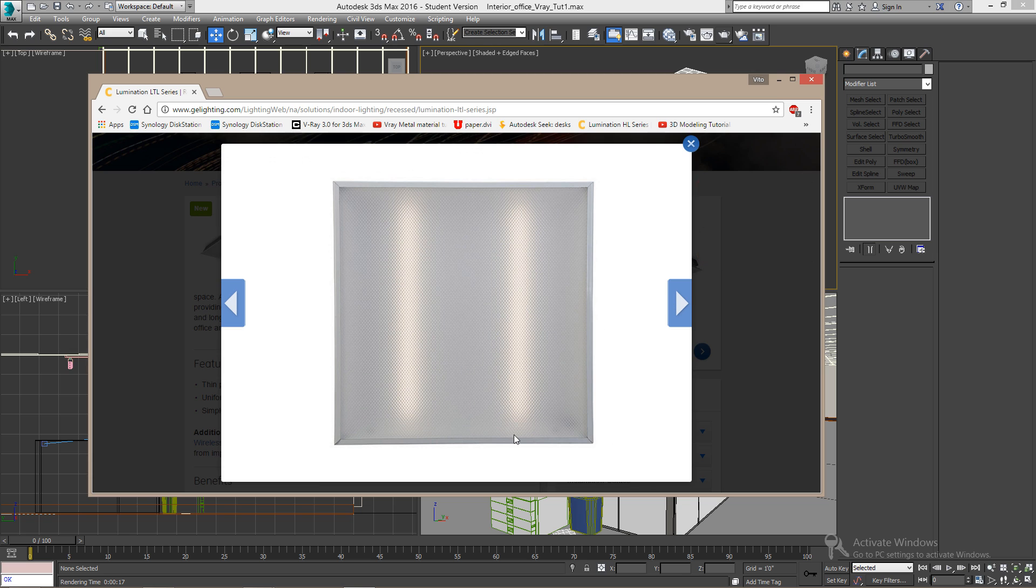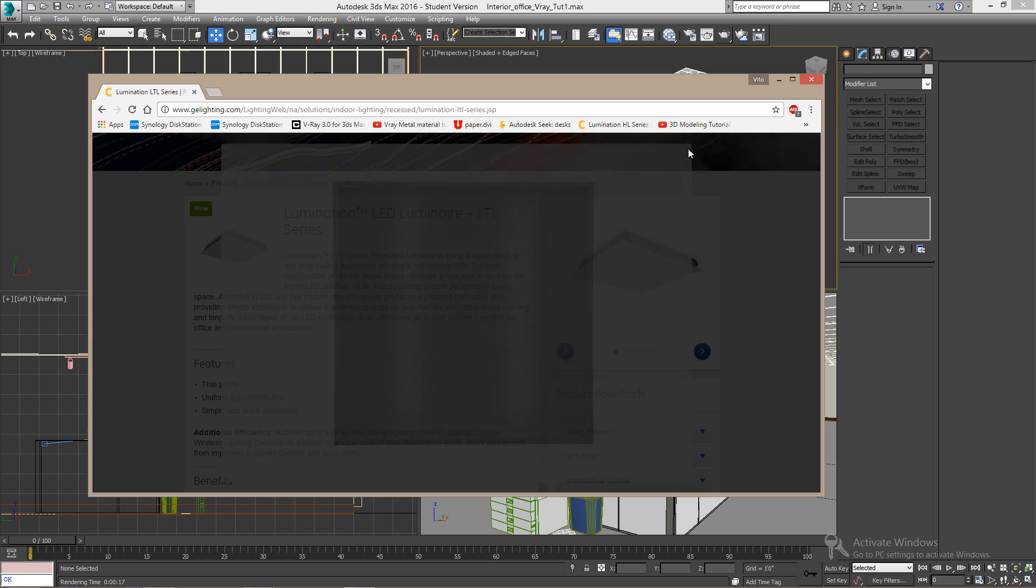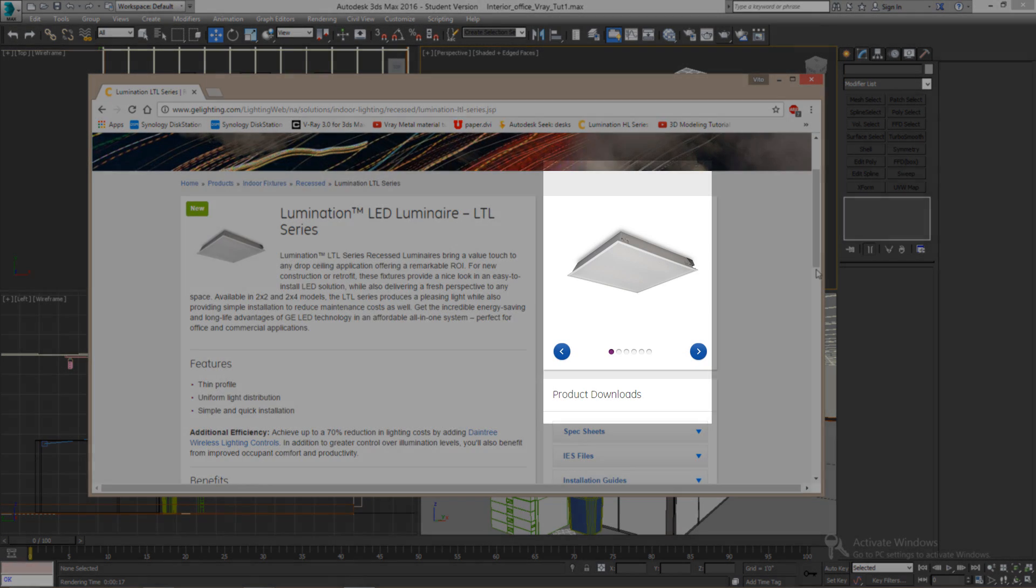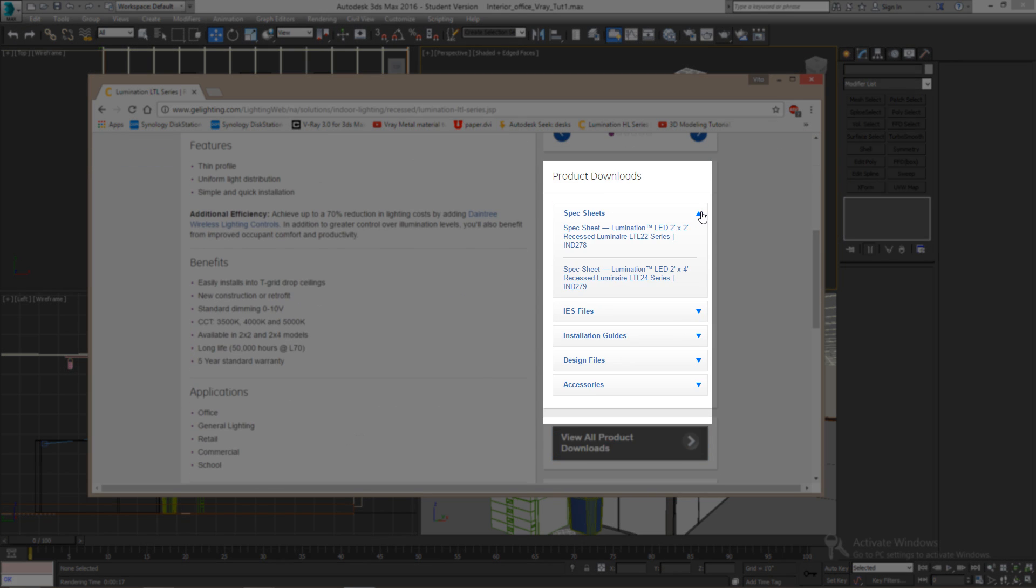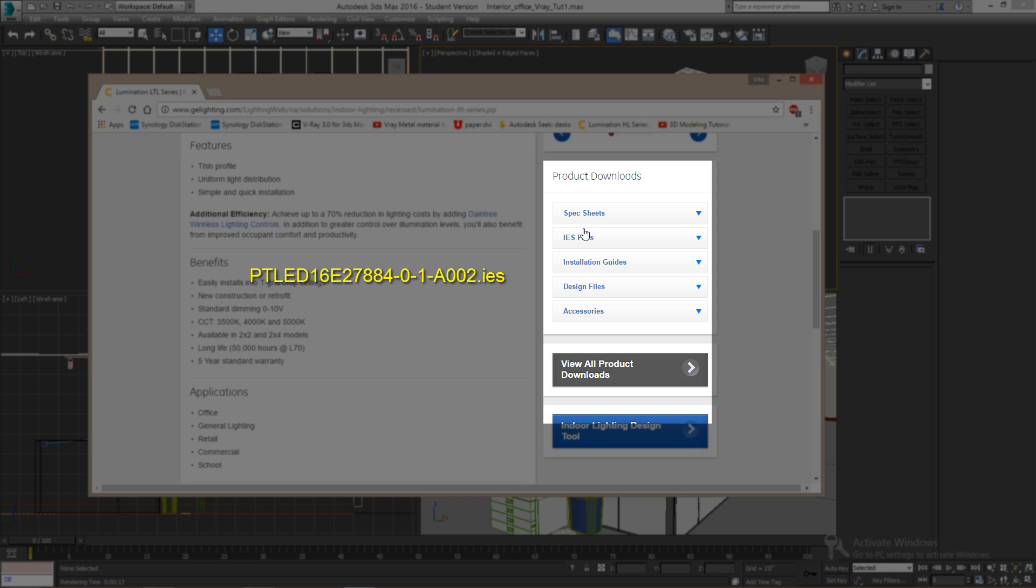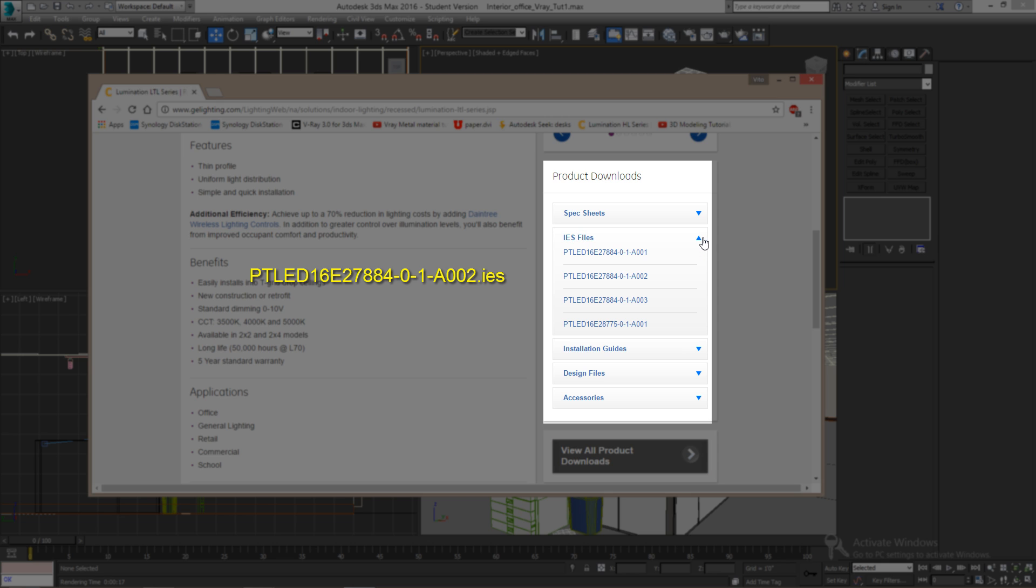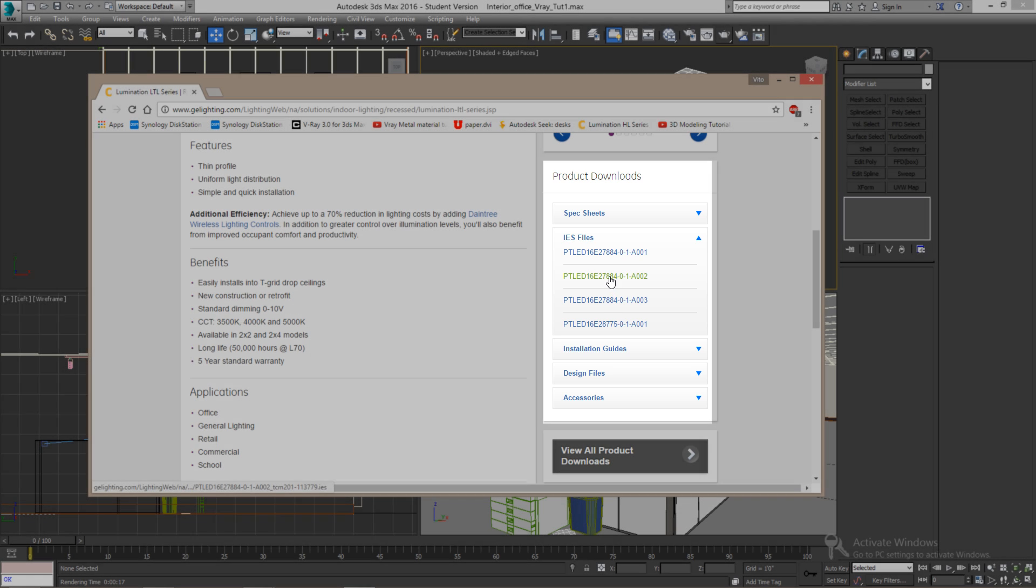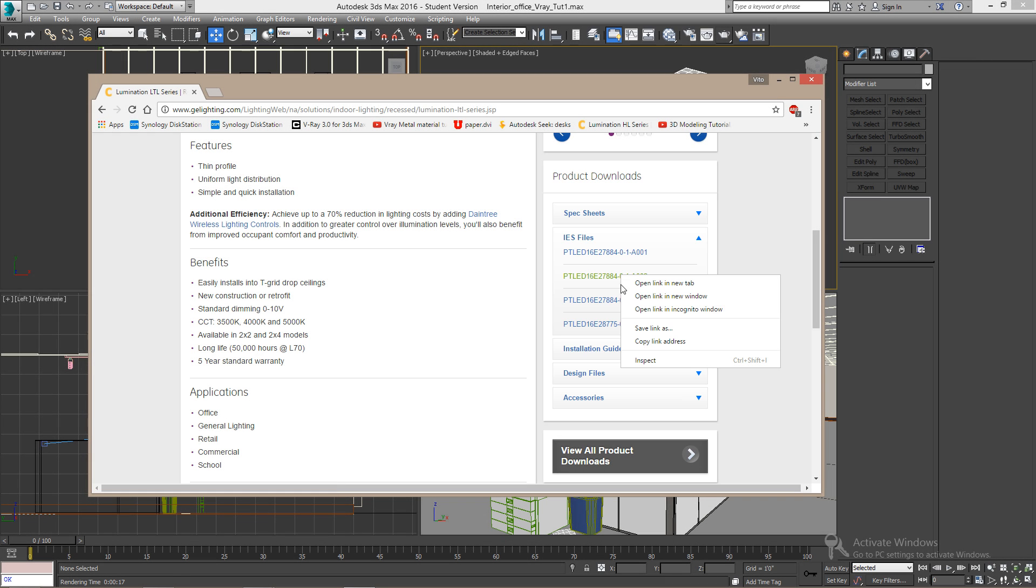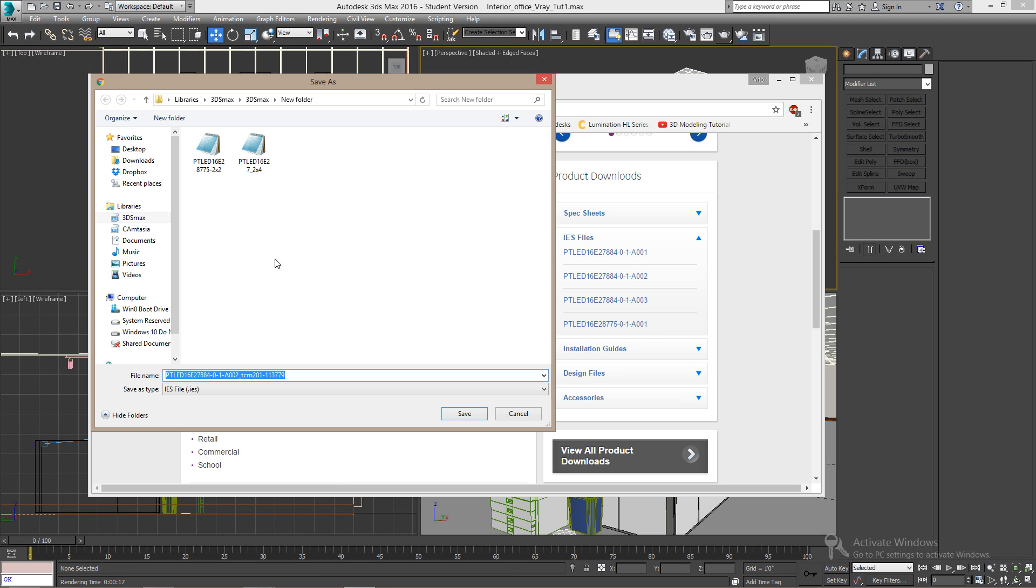We're going to need this one for the ceiling fixture. These are the specifications here. They say they have a two by two and a two by four feet lights here. They also have the data here. These are the actual IES lights. Since you don't know which one is which, you may want to download all of them. Just right click on any of them. Click on save link as, and then type a simpler name you can recognize later.